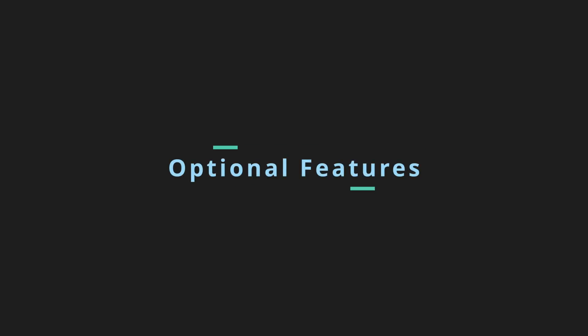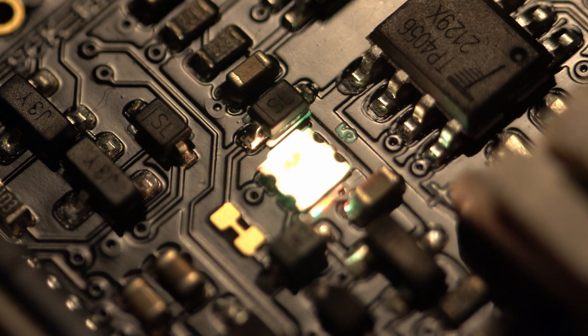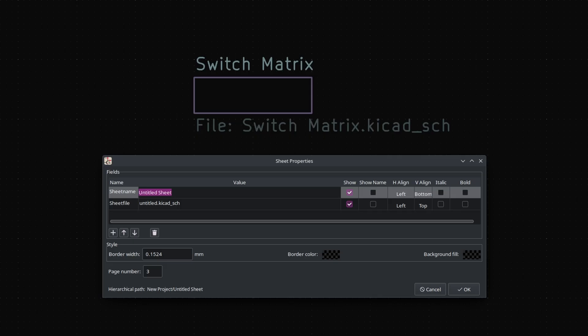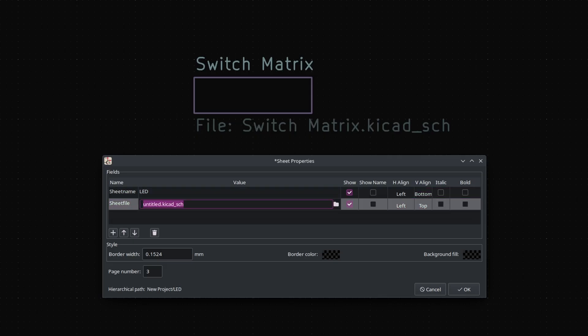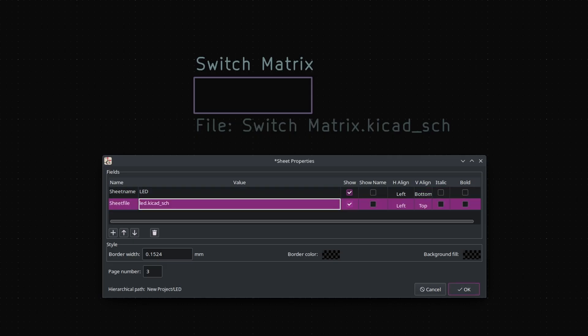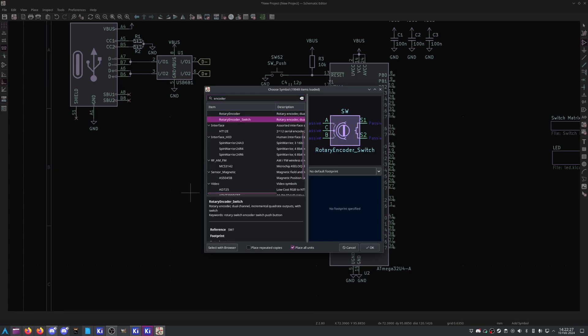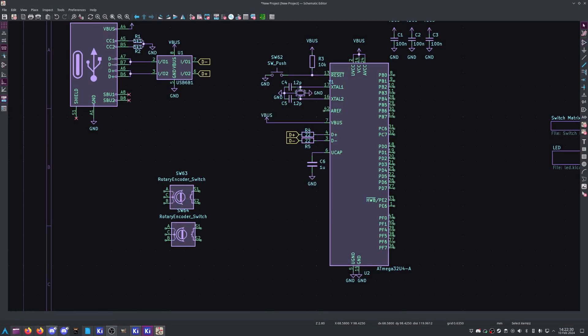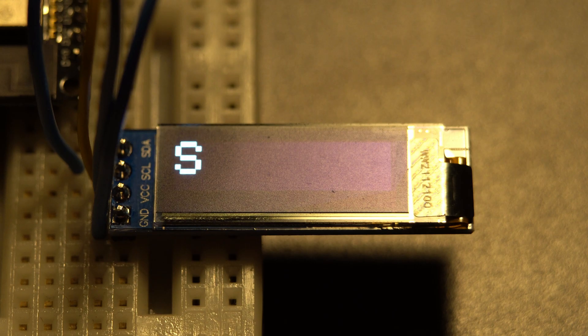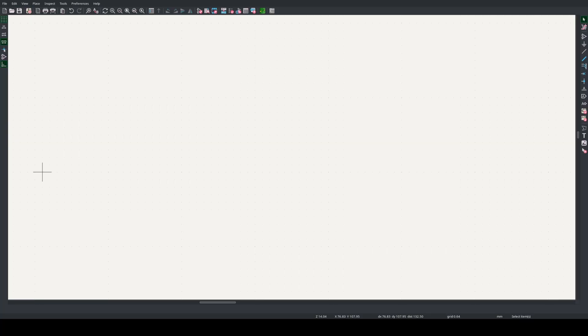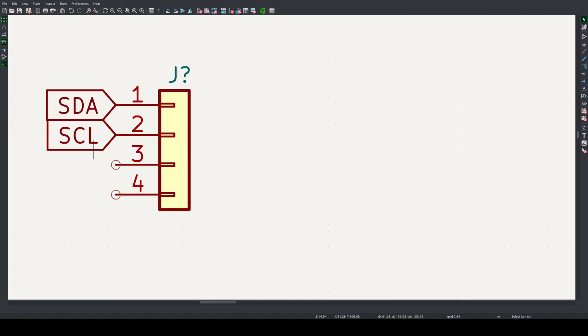You can now add any optional features, such as LEDs, encoders, or displays. For LEDs, I might make a second sheet formatted something like this. For encoders and displays, I'd just throw them in the main sheet. When working with the SSD1306, I place a generic 4-pin connector and match the pins to my module.